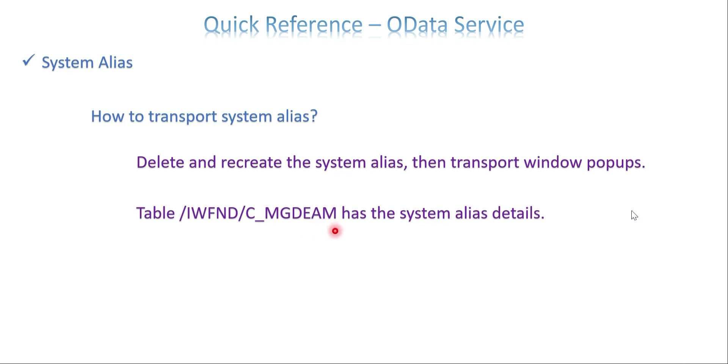If not, manually you can get the details from a table called CMGDEM and fill your transport request. Go to the properties and you have to fill what is the type. Once you fill it, automatically it is added to a transport request. Then you can move those things to your quality system. So it is advisable to always go with the transport request for the system alias. Don't create manually in a target system either quality or production.